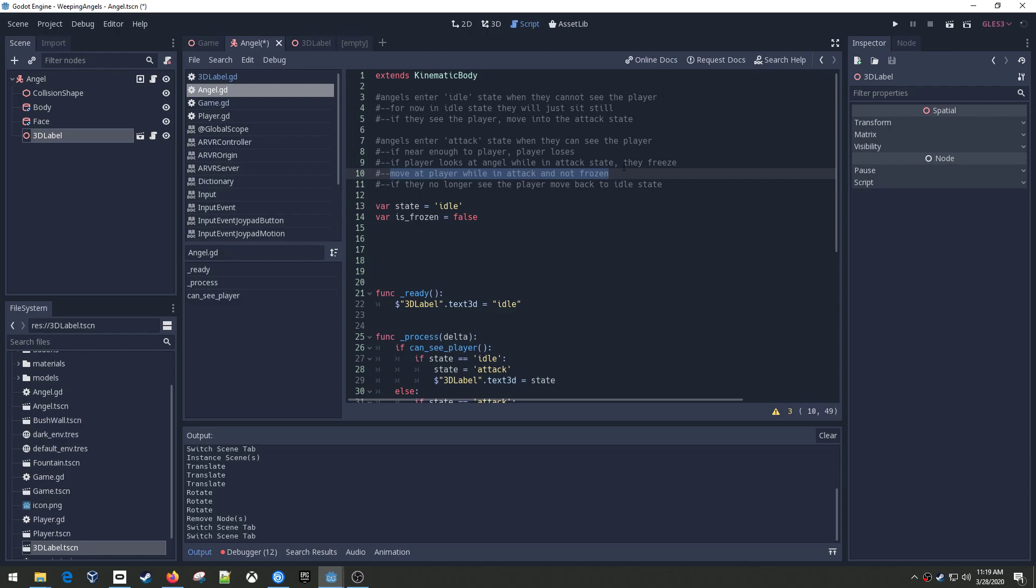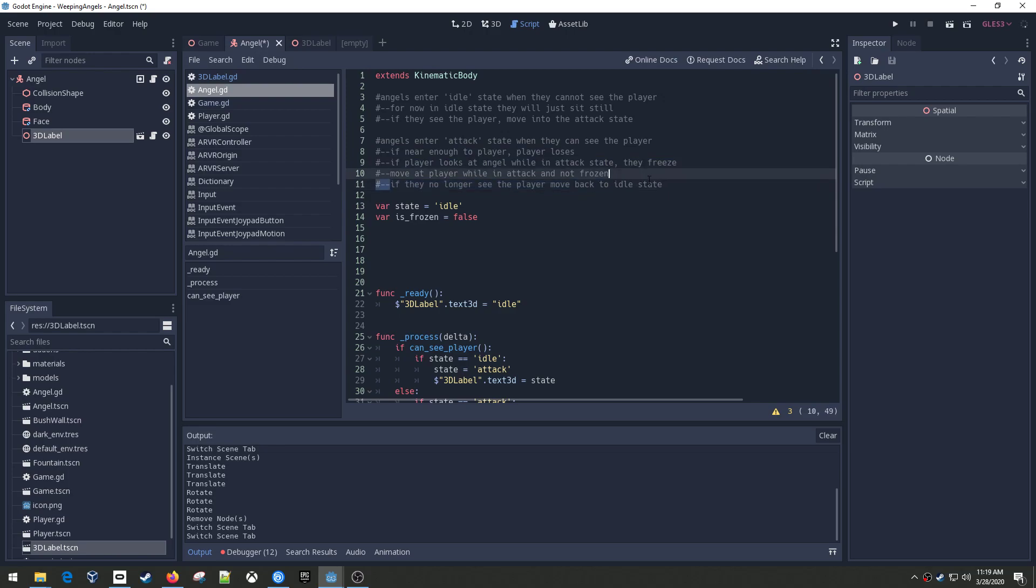And then if they no longer see the player, I want them to return back to the idle state. So if you go around a corner, you know, and so the idea would be you would look at them, and you'd sneak your way around a corner while they're frozen, and then as soon as they're out of sight, they stay where they're at, and they don't try and chase you around the corner.